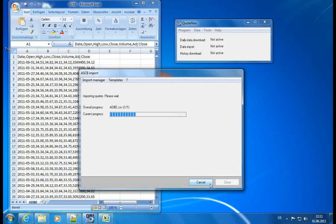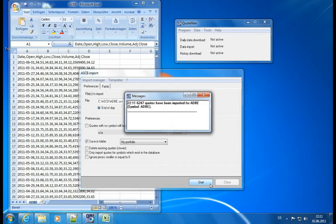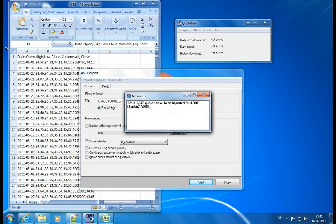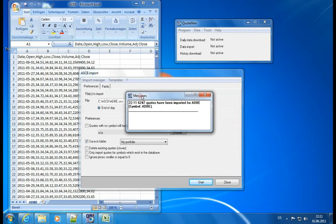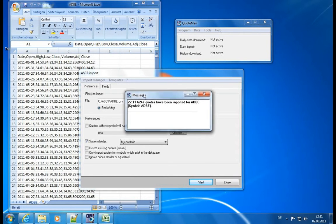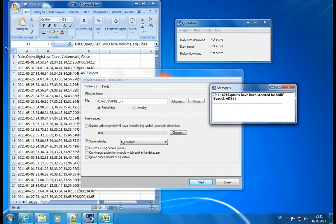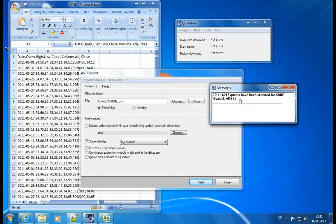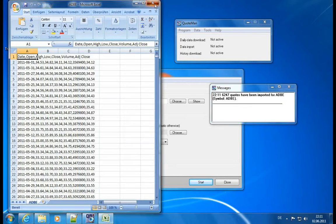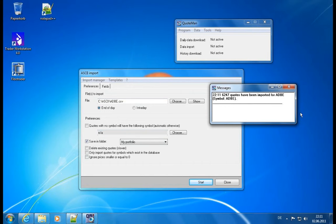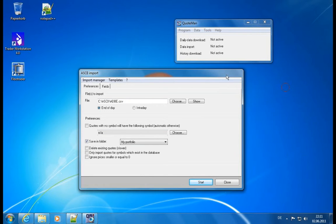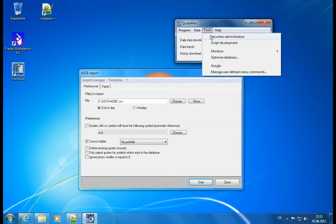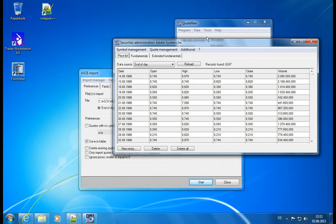Okay, let's start it. So it's done. It imported 6200 quotes in less than a second, and it shows us into which symbol it was imported. Okay, so it's ADBE. Let's check ADBE now in the Securities Administration.